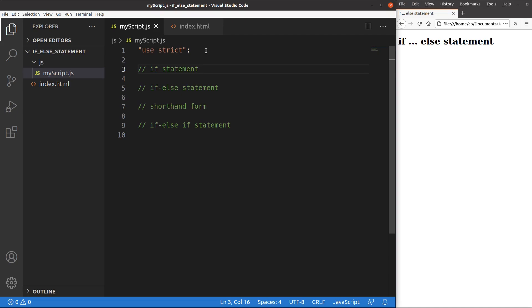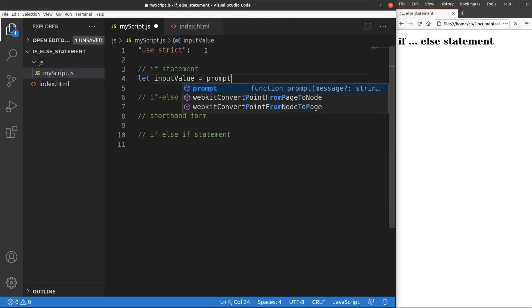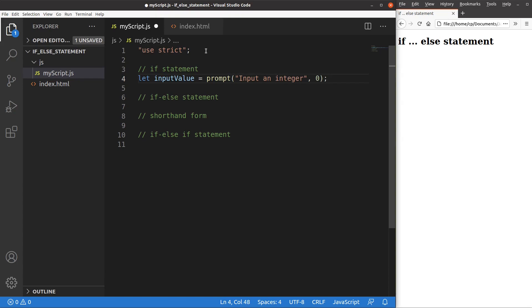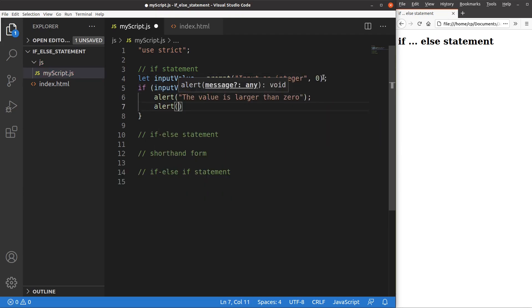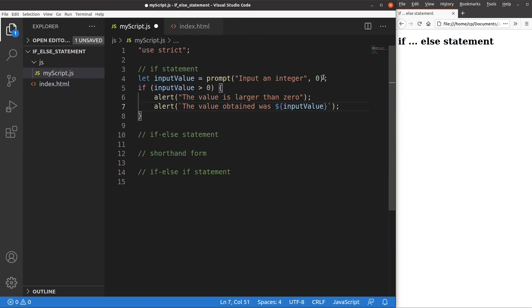The first example is like this one. I want to set up a prompt and accept a value from it — the default value is simply zero. I want to do some comparison of the value obtained from the prompt. If the input value is larger than zero, I'm going to show two alert windows: the first one says that the value is larger than zero, and the second one prints out the input value when it is larger than zero.